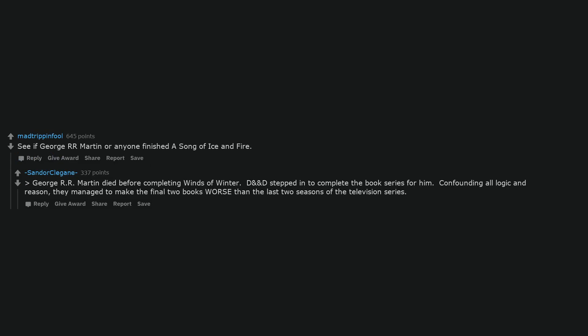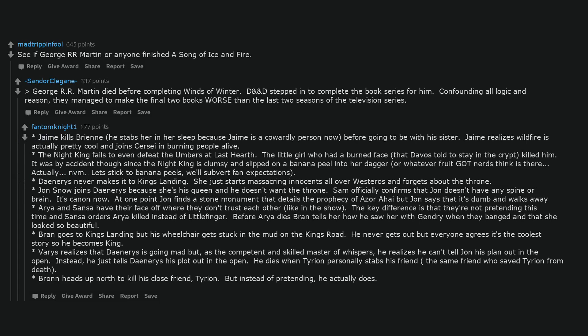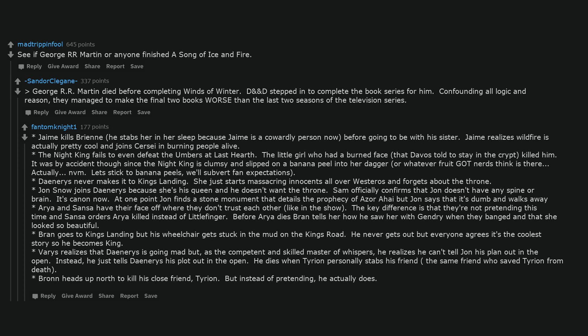See if George R. R. Martin or anyone finished A Song of Ice and Fire. George R. R. Martin died before completing Winds of Winter. D&D stepped in to complete the book series for him. Confounding all logic and reason, they managed to make the final two books worse than the last two seasons of the television series. Jaime kills Brienne by stabbing her in her sleep because Jaime is a cowardly person now, before going to be with his sister. Jaime realizes wildfire is actually pretty cool and joins Cersei in burning people alive. The Night King fails to even defeat the Umbers at Last Hearth. The little girl who had a burned face, that Davos told to stay in the crypt, killed him. It was by accident though, since the Night King is clumsy and slipped on a banana peel into her dagger, or whatever fruit nerds think is there. Actually, never mind. Let's stick to banana peels, we'll subvert fan expectations.